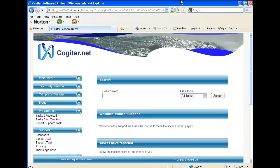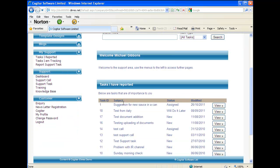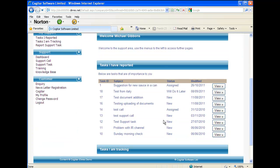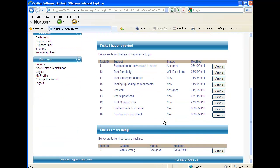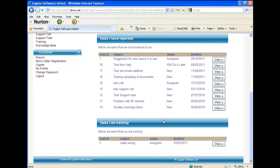First of all, your customers have web access to your system. This means 24-7 they can raise customer service support issues with you. For example, in this particular user's login, we can see all the tasks they have logged.